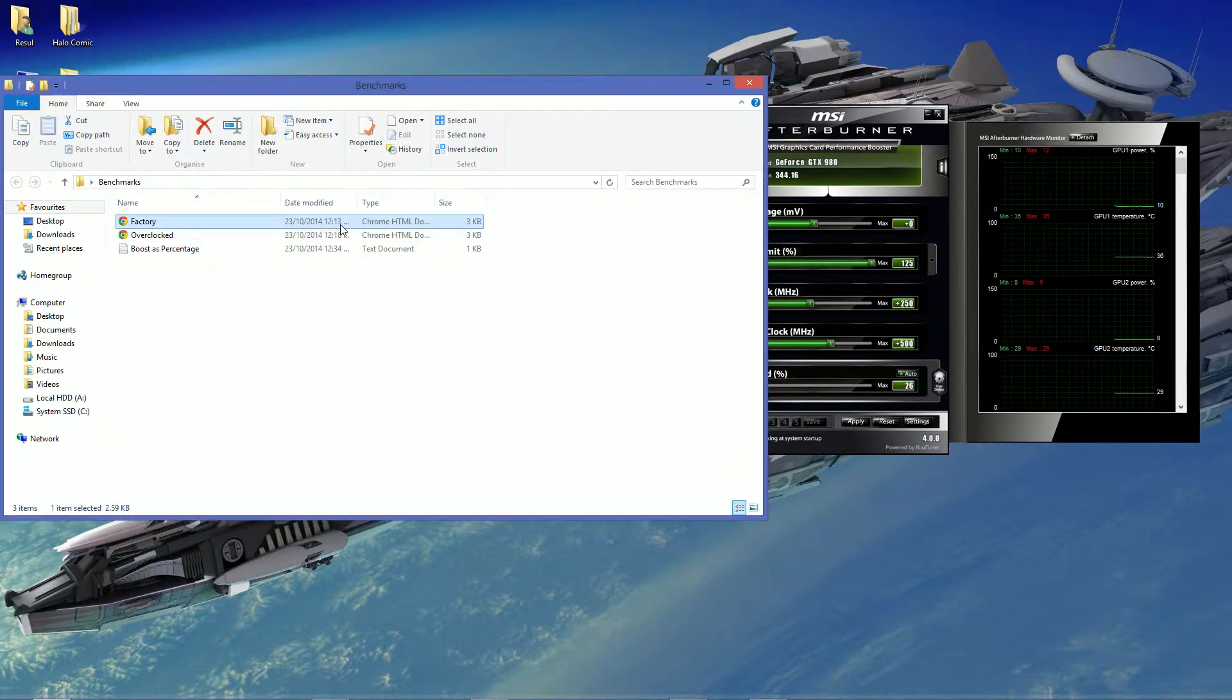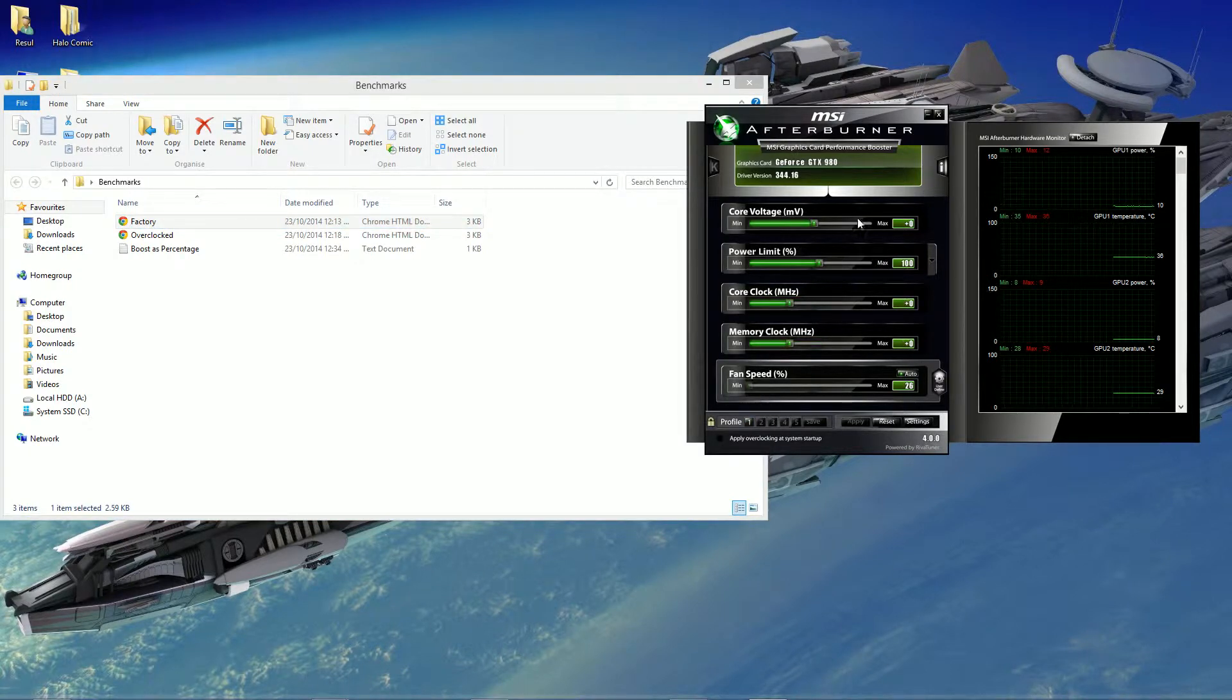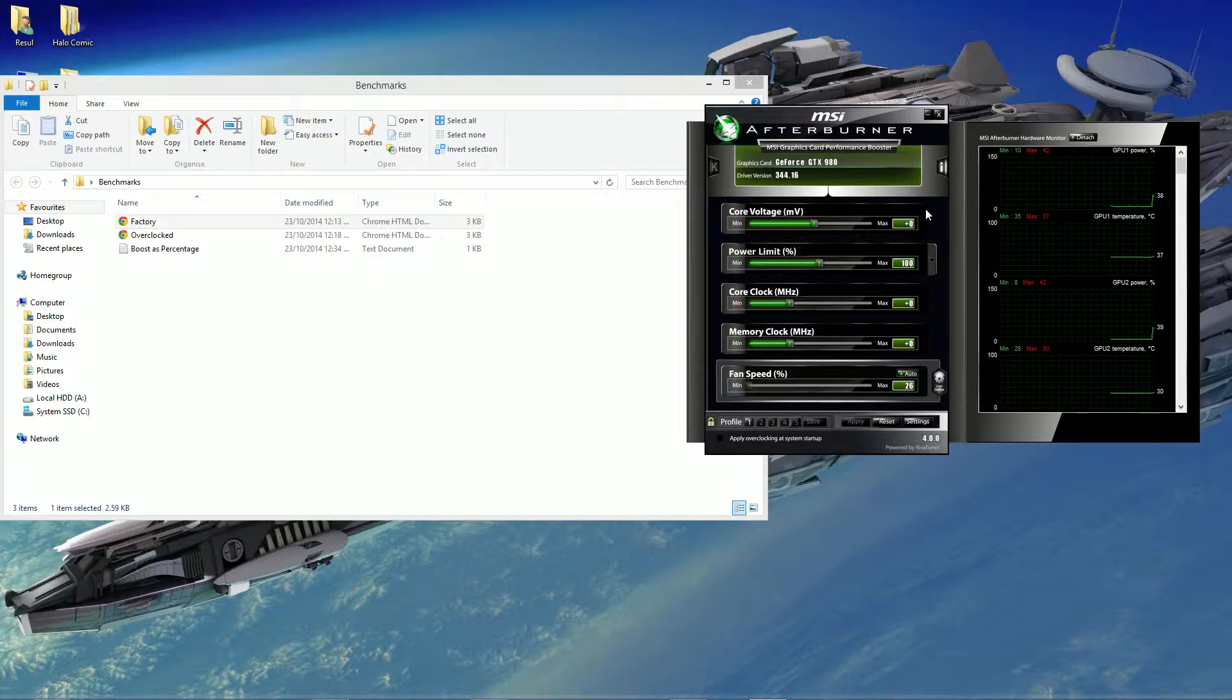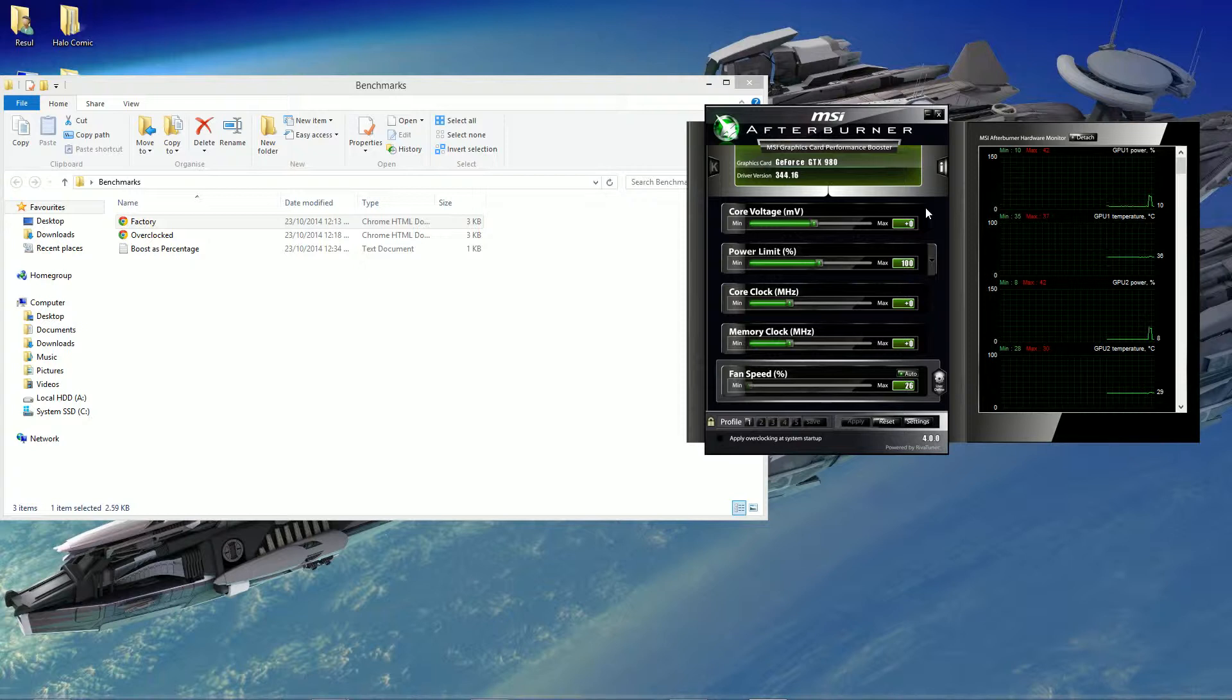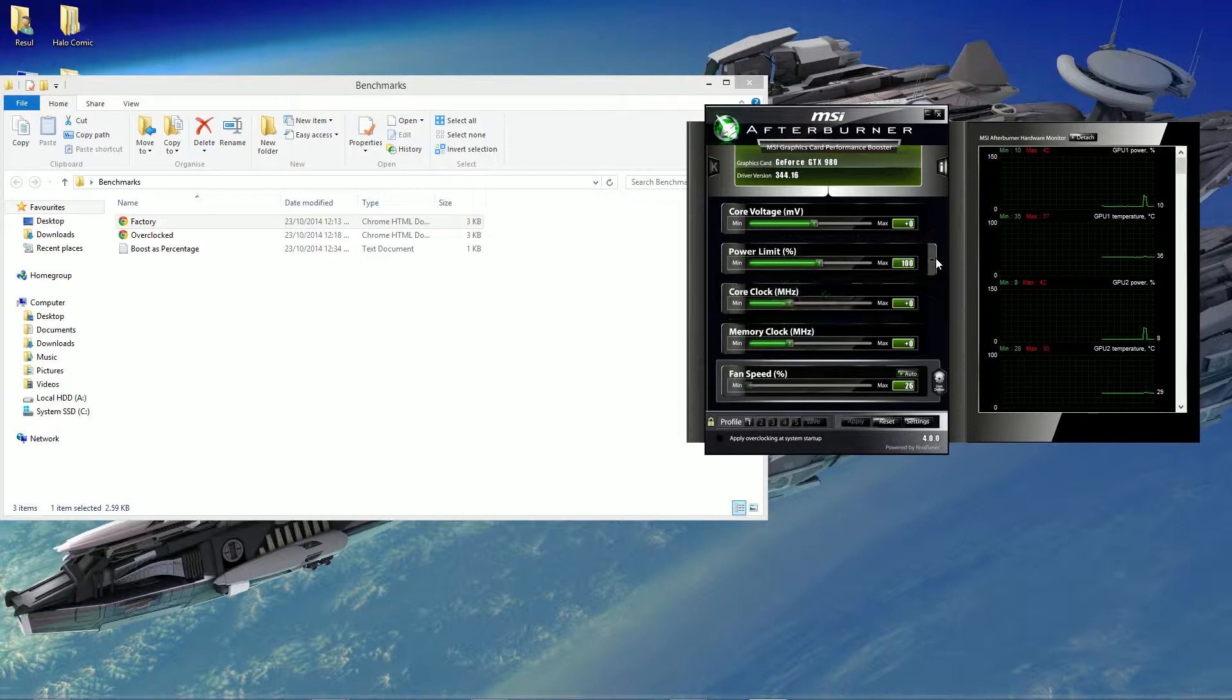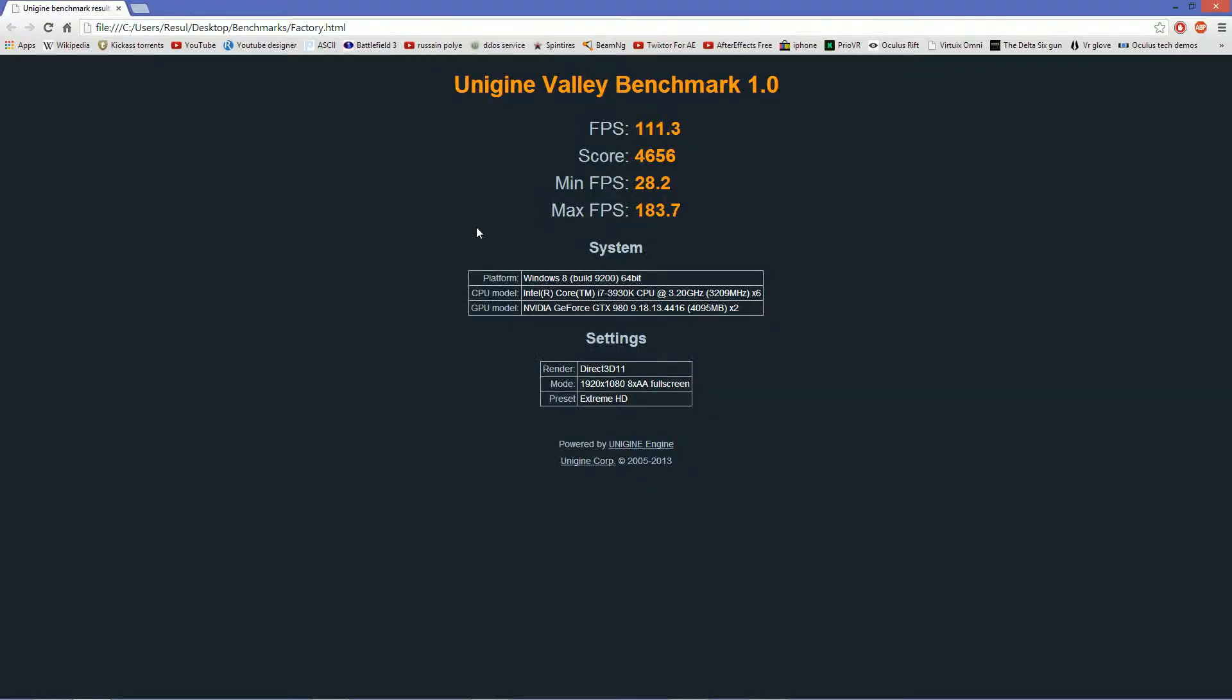So, this is on the factory setting, just like that, boost clock of 1266. But, obviously, it's not exactly that because NVIDIA has something called boost technology, which overclocks the graphic card and voltages and stuff according to temperature limit and the power limit and TDP. Anyways, on the benchmark, I got the max FPS of 183, the minimum of 28, and the average of 111.